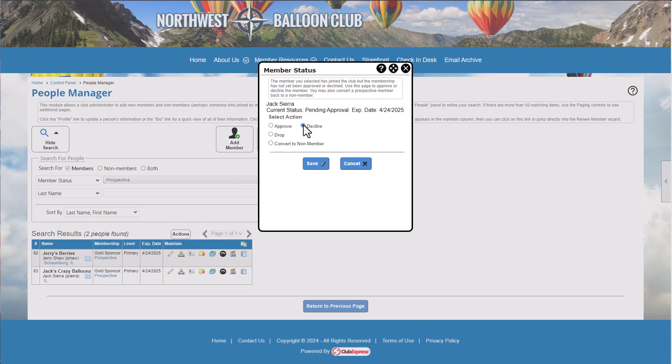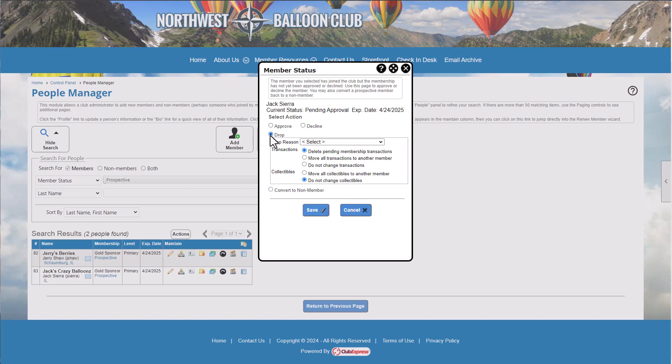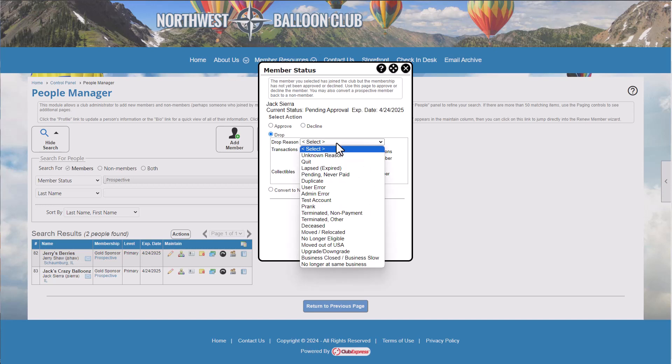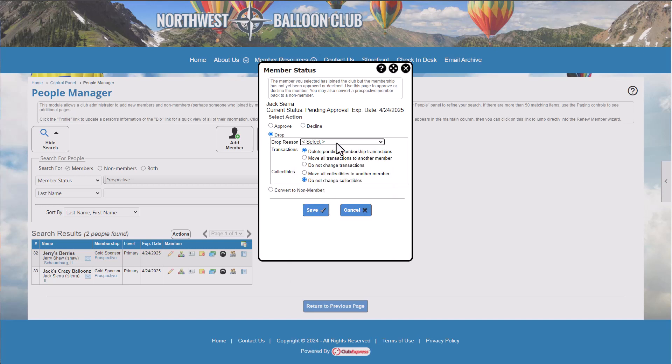Declining the application also sends a notification to the member. The member's status changes to dropped, with declined as the reason. If you want to choose a different reason, drop the application instead and choose your reason. You can also convert the contact to a non-member.